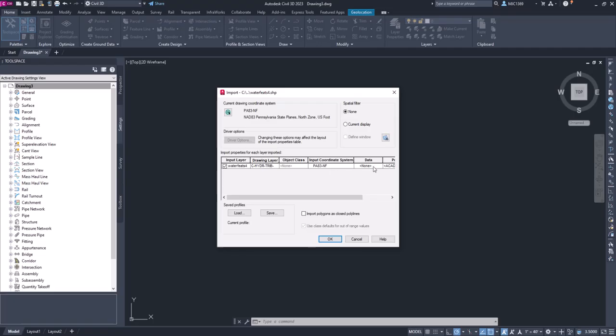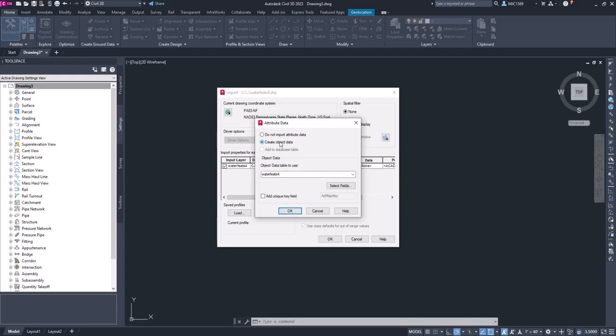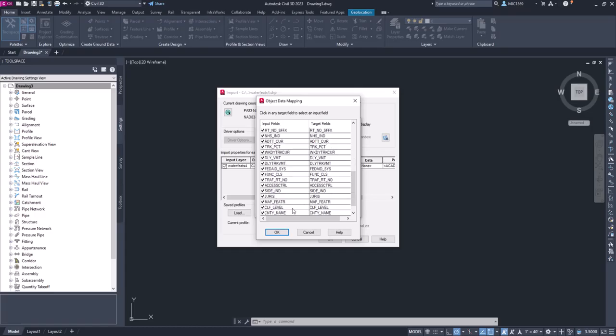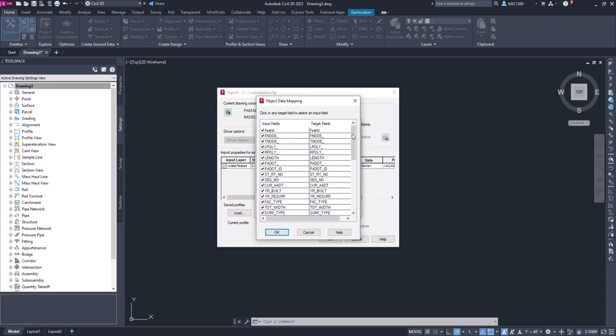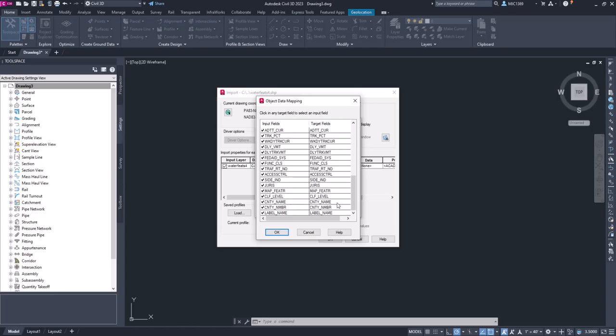Now the data - if we click on this we can create what's called object data. So the attributes that are associated with the shapefile we can actually bring in, and you can see all the different names. Now there's not attributes for everything, but unless you know what attribute you want to bring in, then you can uncheck or check on those particular attributes.